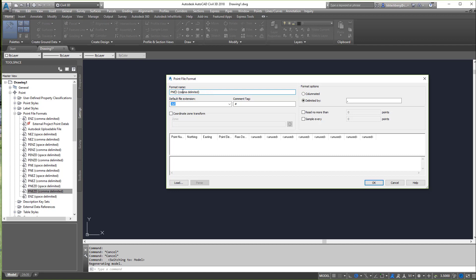First things first, let's modify the point file format name — Point, Northing, Easting, Description. Now, delimited by what? Right now it's a comma, perfect. There's also an option to transform to a coordinate system — if you have lats and longs and want them automatically converted into NAD 83 or something like that, you can check this box so it automatically converts into northings and eastings on NAD 83.